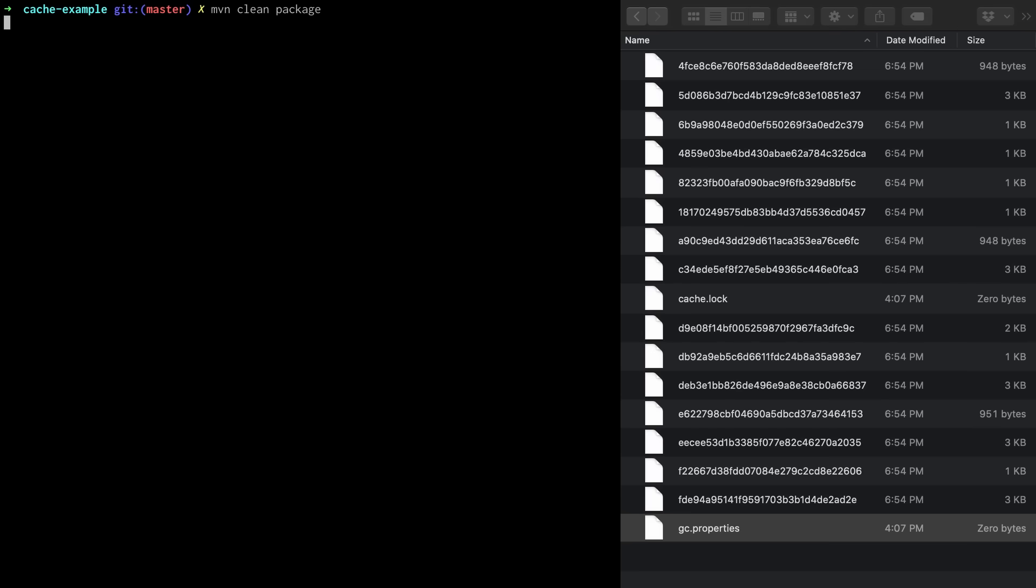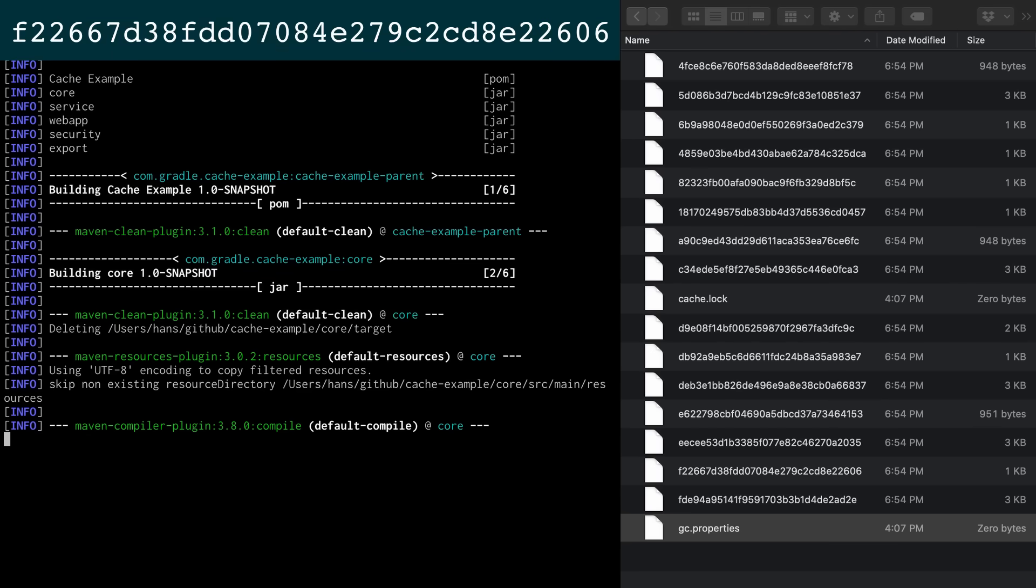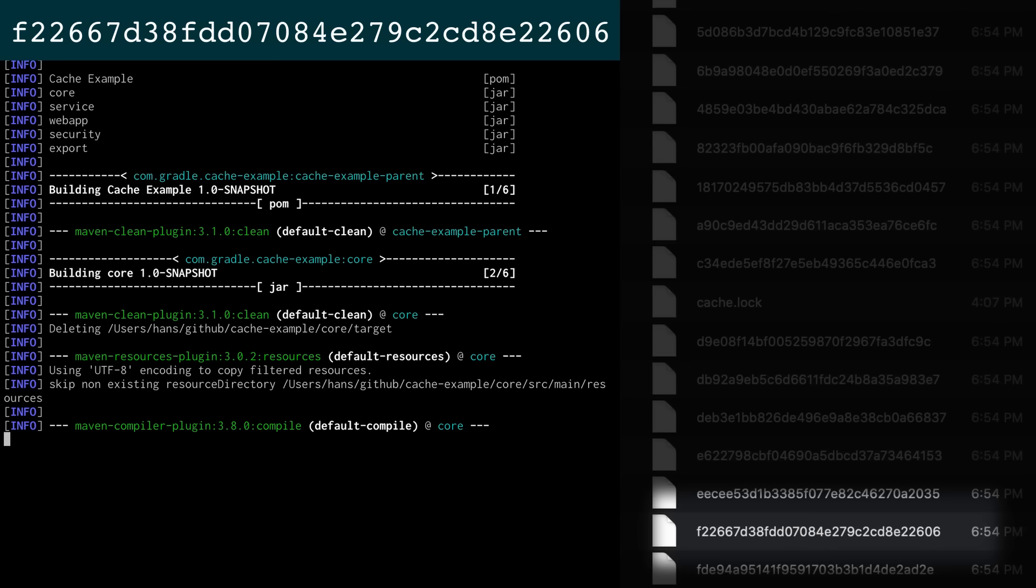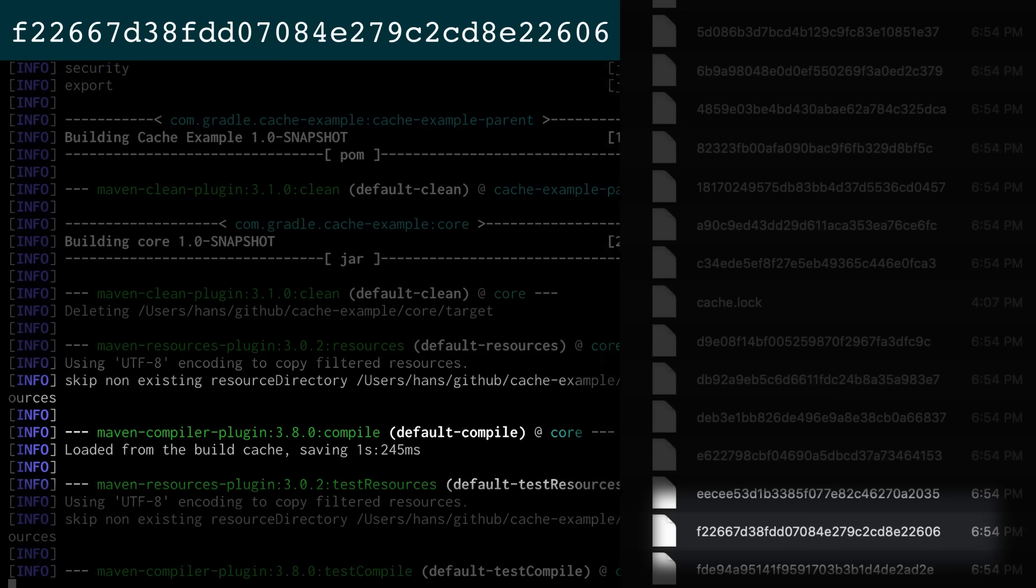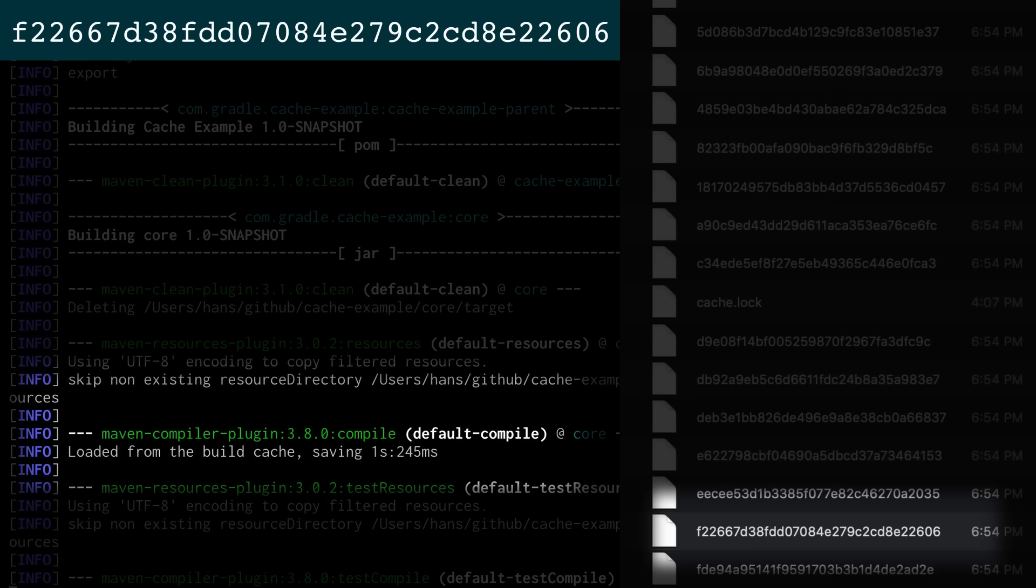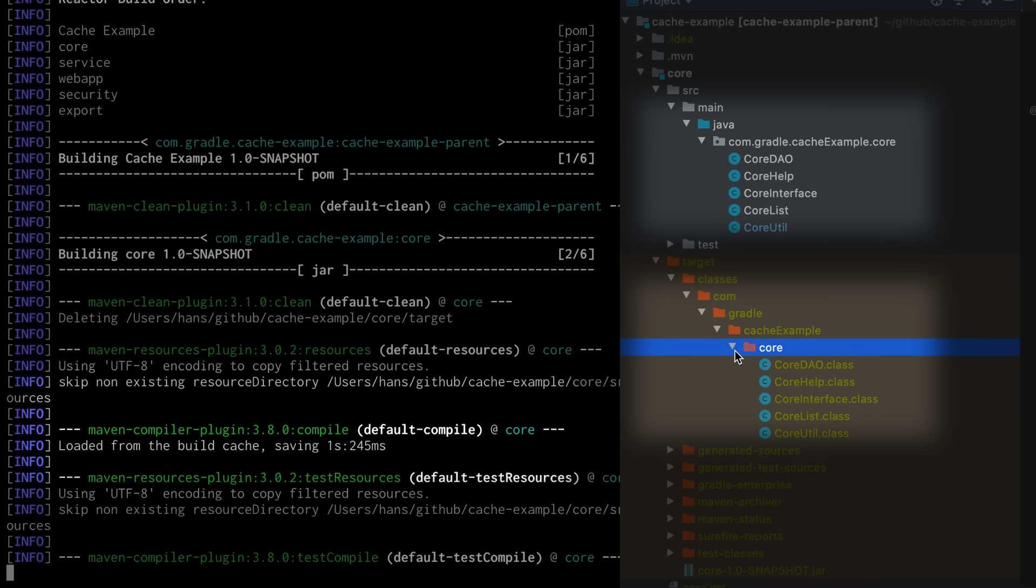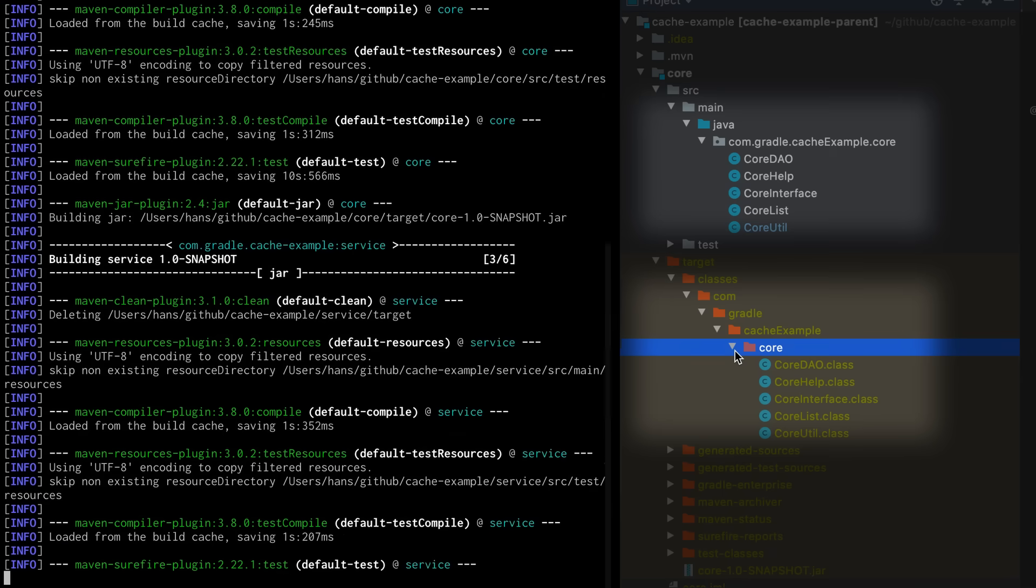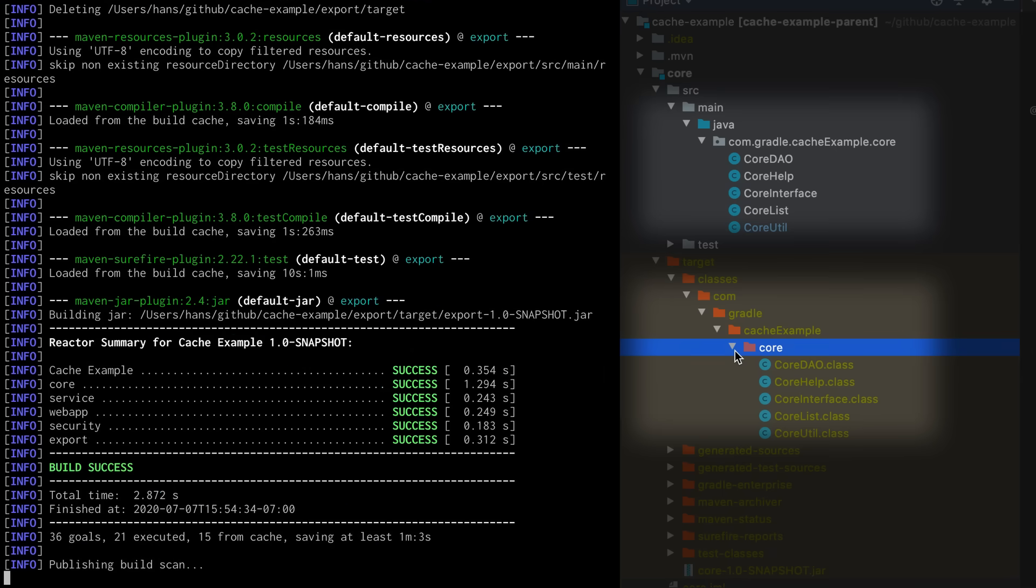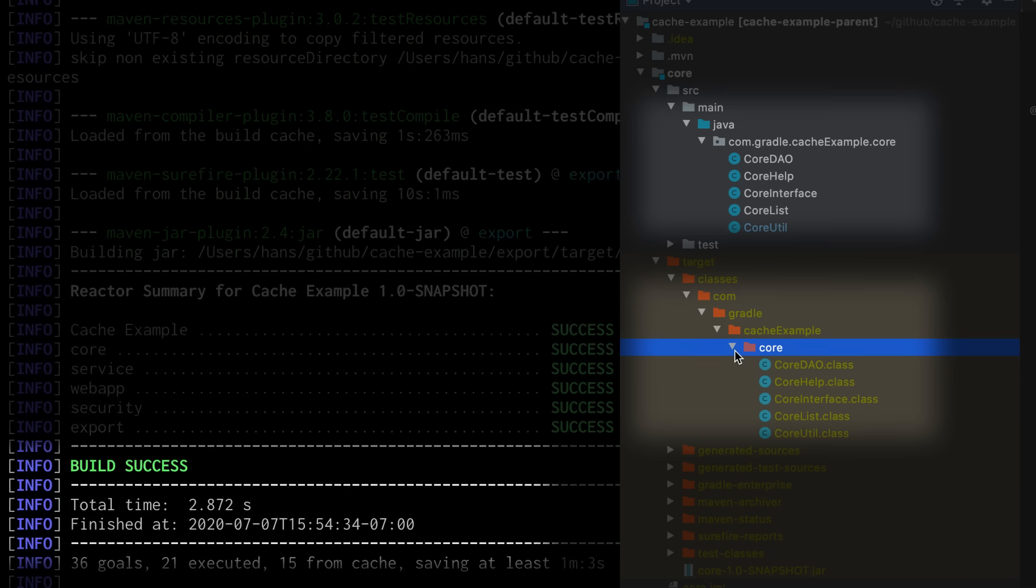Now let's run the build again. Before the compile goal is executed its cache key is calculated. The local cache is searched for a file that has the name of the cache key. This file exists now. We call this a cache hit. You see in the build log that it says loaded from the build cache. This means that the file in the build cache was unpacked into the output directory of the compile goal instead of executing the compile goal. This is much faster. The build is finished in three seconds instead of more than a minute.